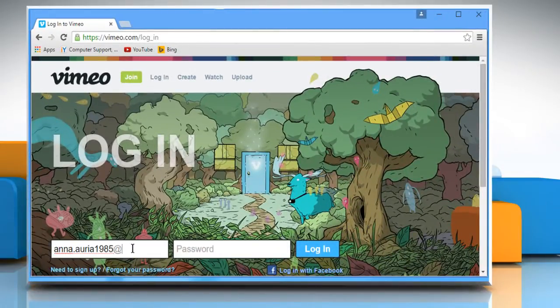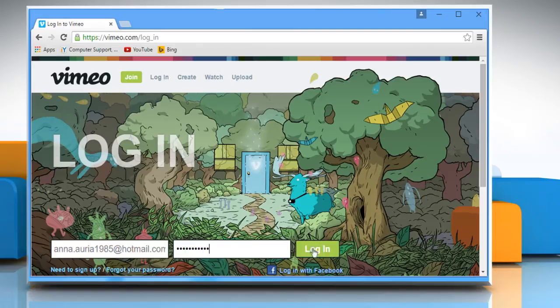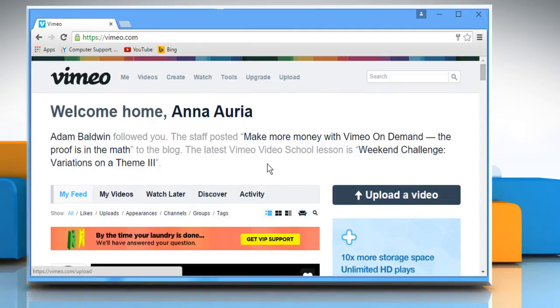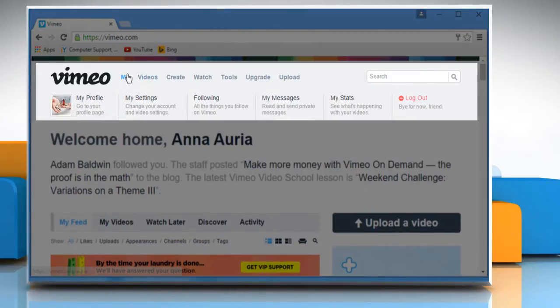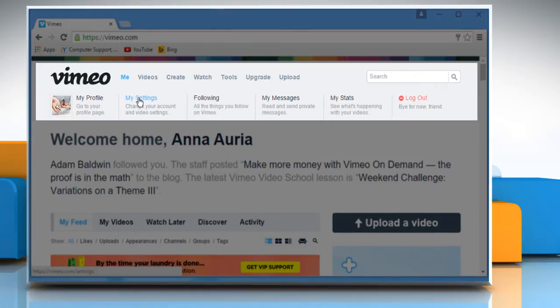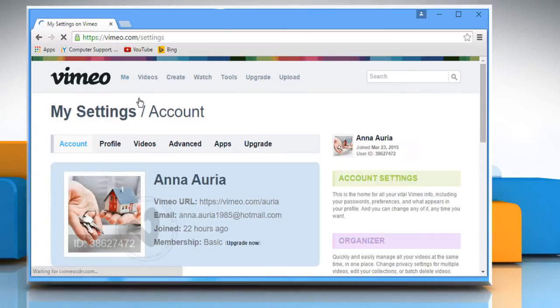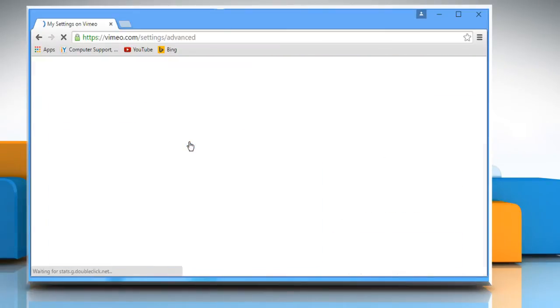Enter your Vimeo account's user credentials to log into your Vimeo account. Hover your mouse cursor over me on the navigation bar at the top, click on my settings and then click on the advanced tab.